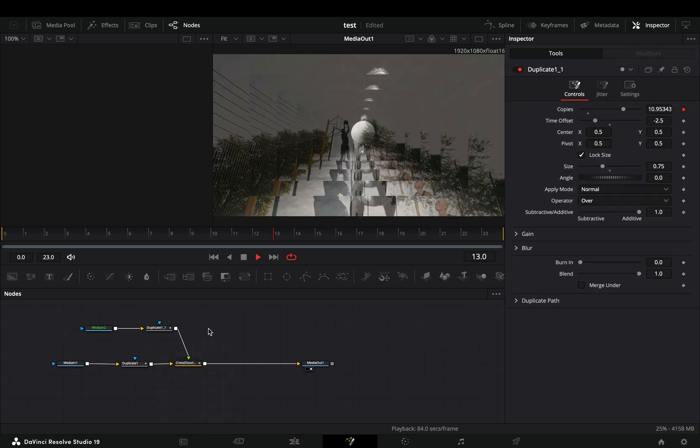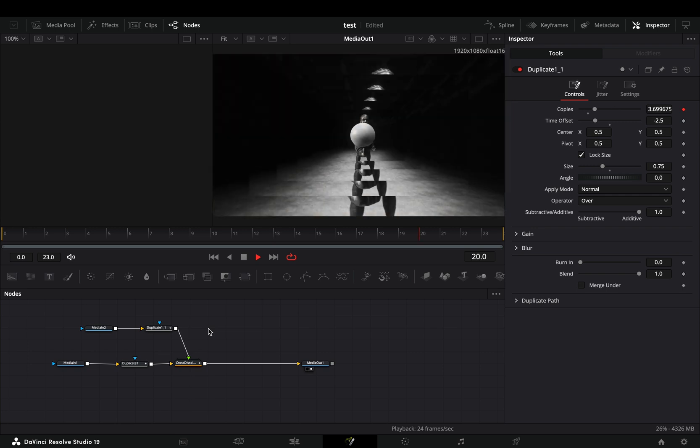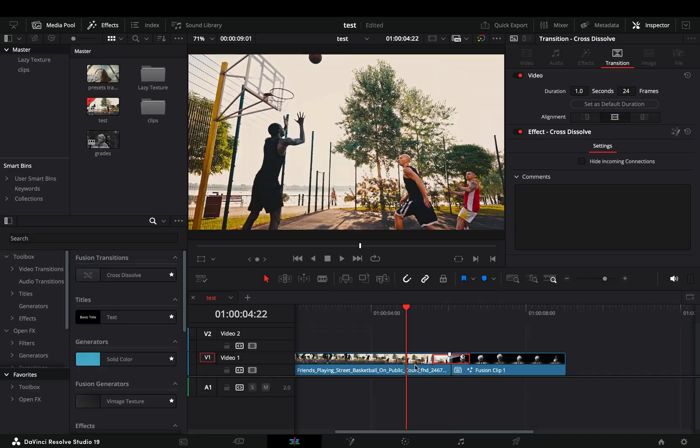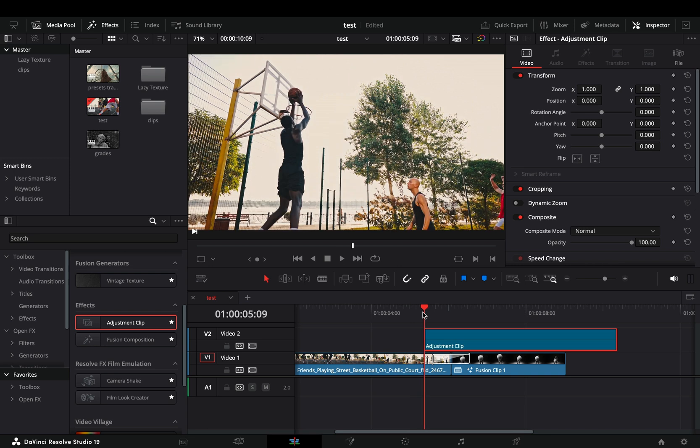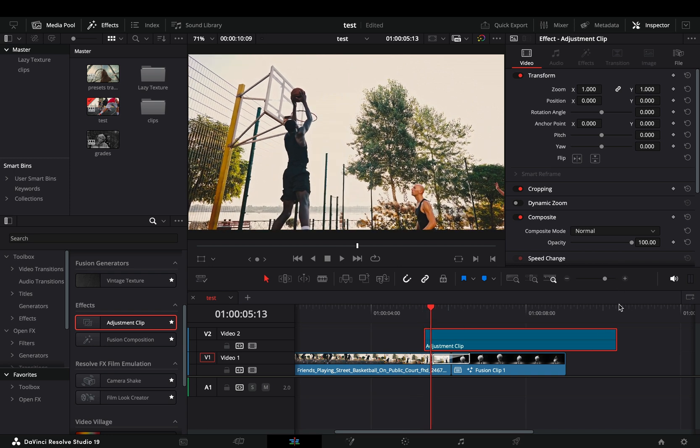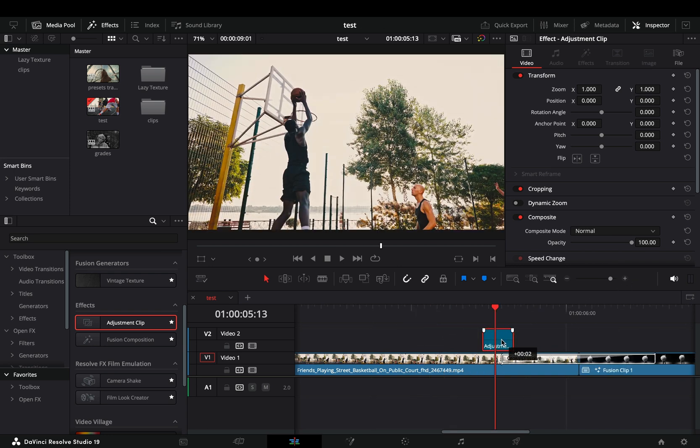Once you are super satisfied with your transition, you can go back to the edit page. Add an adjustment clip, make it 4 frames long and place it in the beginning of the transition.